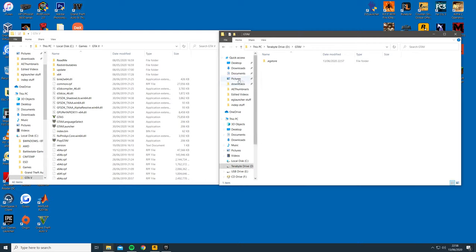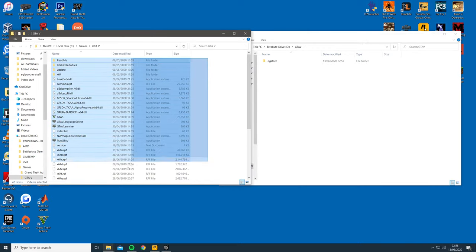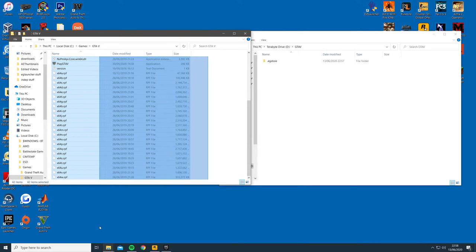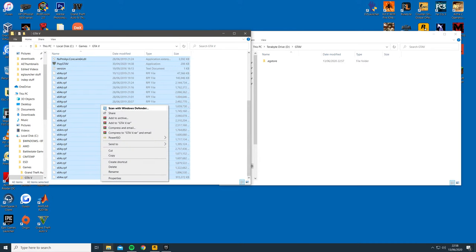You then want to highlight all of the old GTA 5 files and copy them to the new GTA 5 location.